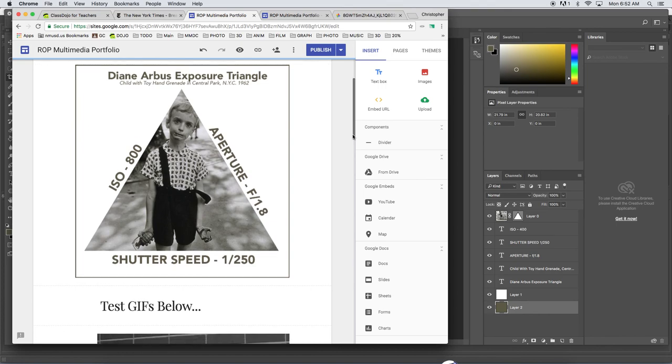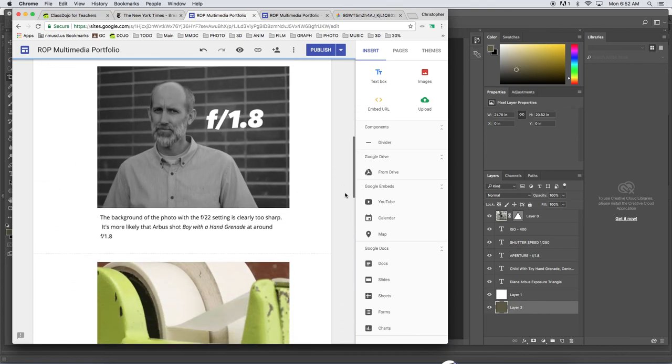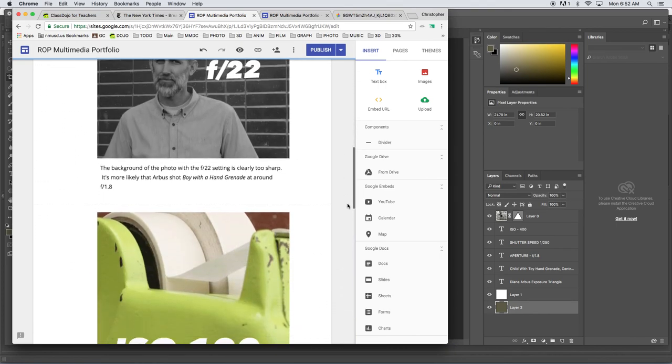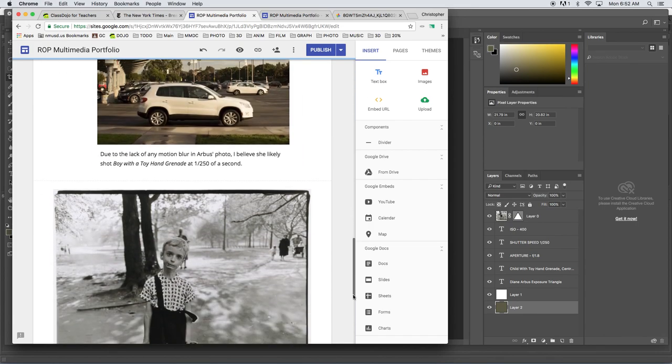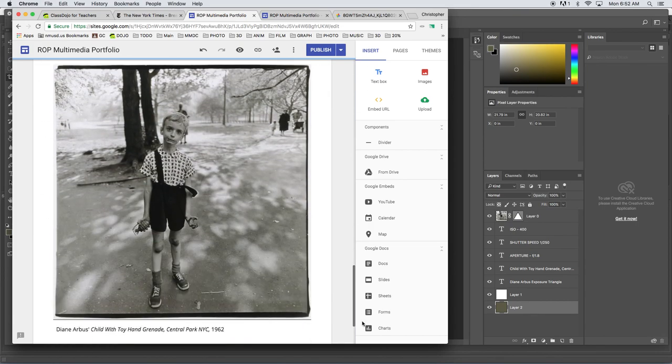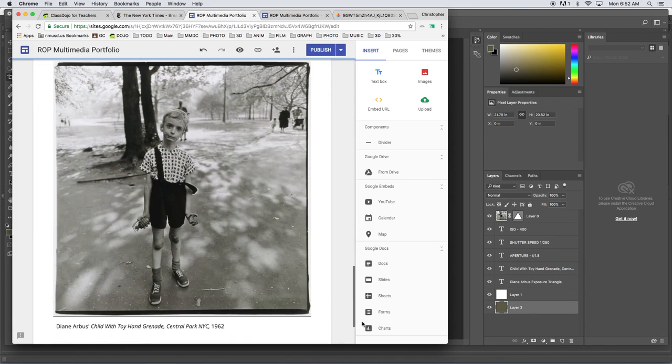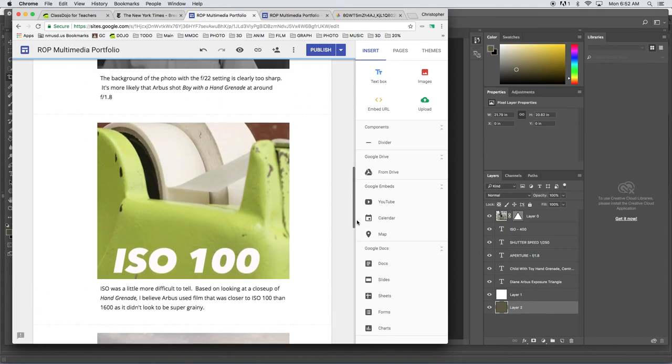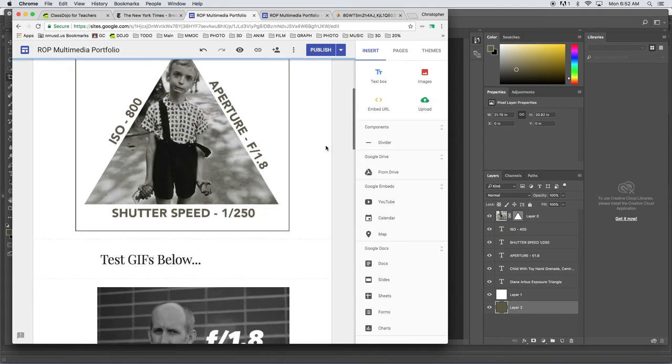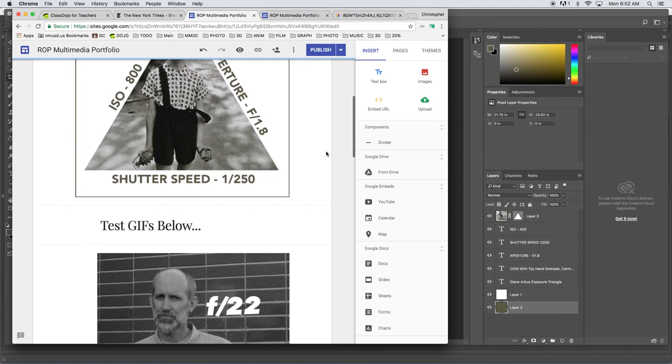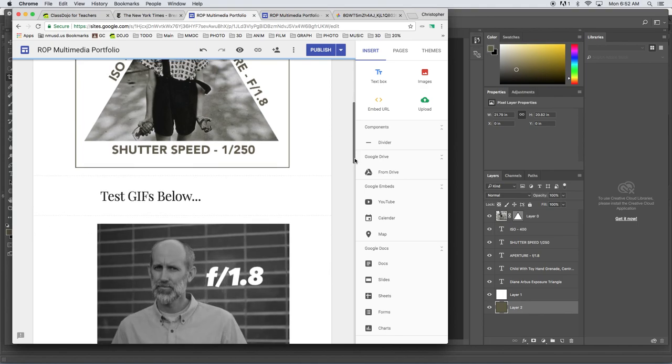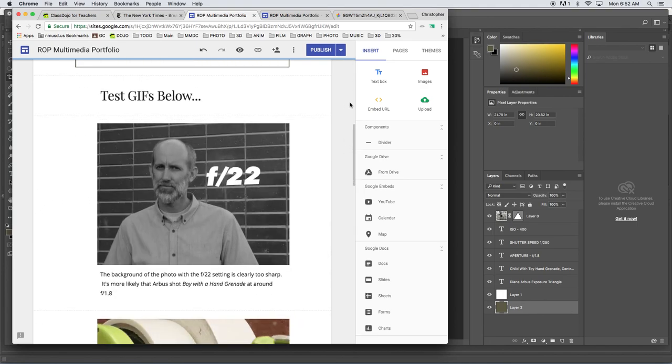So that's it. You've got your exposure triangle on top, your test GIFs that are captioned, and then the original image on the bottom. So that's it. Hope you liked it. Hopefully you are an exposure master now, and that is all. Thank you very much.